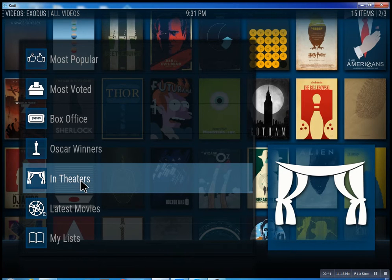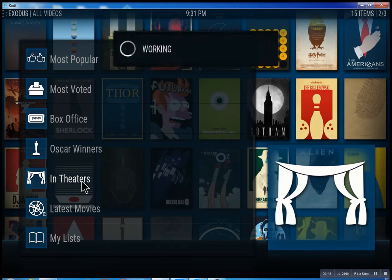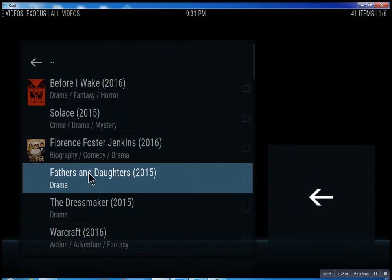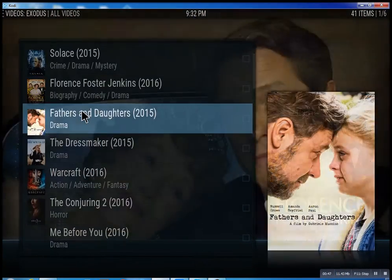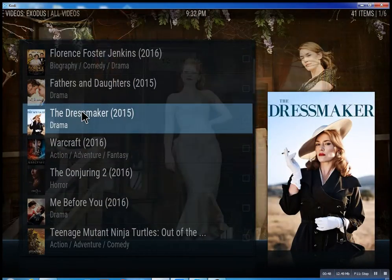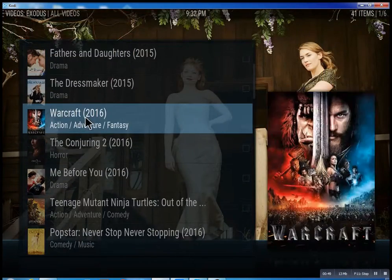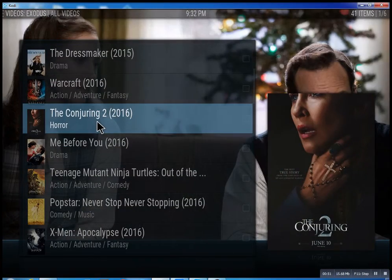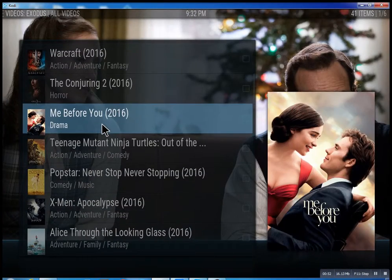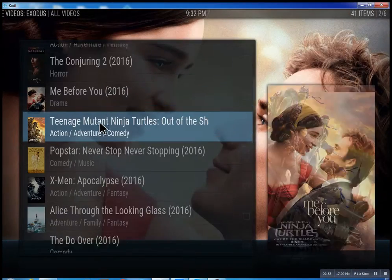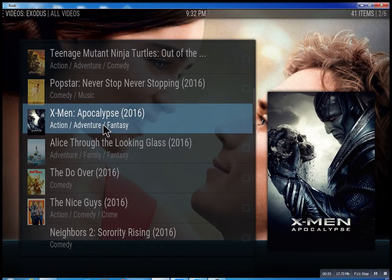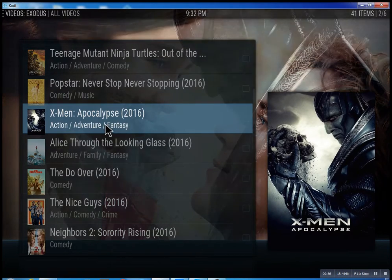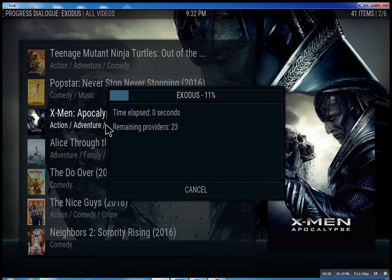And 'in theaters,' which of course means movies that are playing right now. I'll just quickly show you what's going on here — you click on it and you have all these different movies. Some will be there, some might not be there just yet, but they're set up to be there. We'll just click on X-Men Apocalypse really quick.